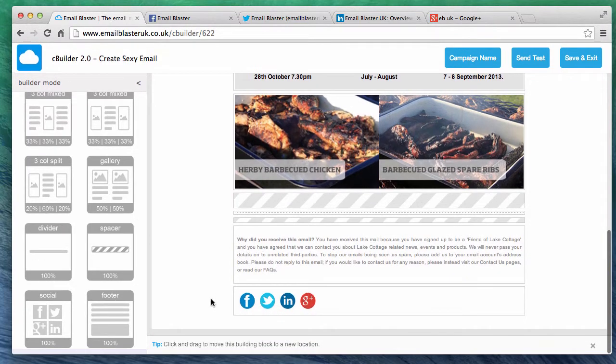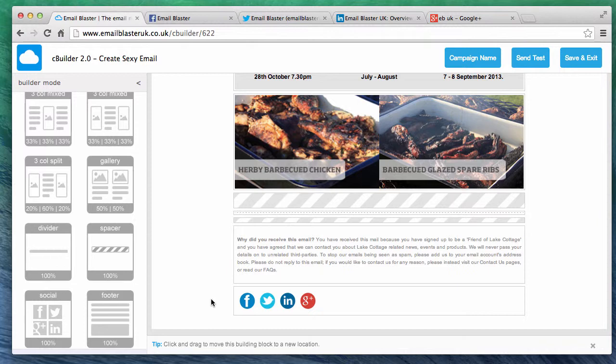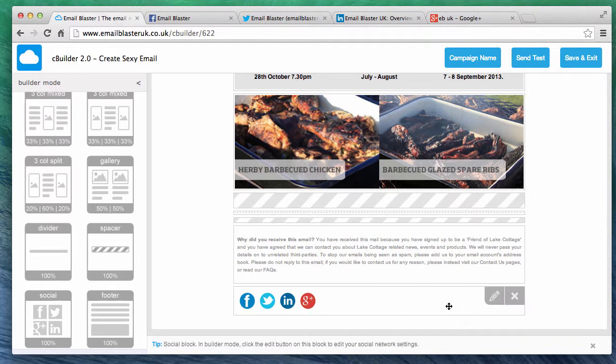Great, our social network block has been successfully created. Our next task will be to link up the social network buttons to our actual facebook, twitter, linkedin or google plus pages. To do this hover over the block and click the pencil button to edit.